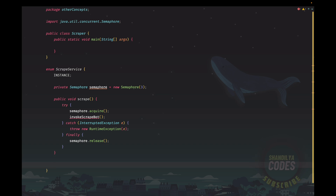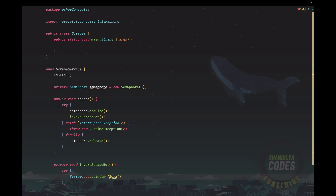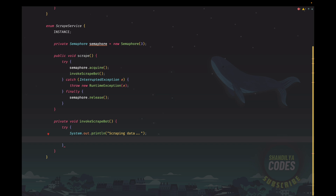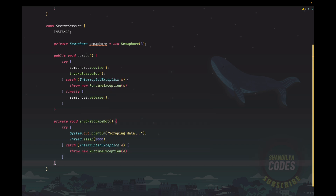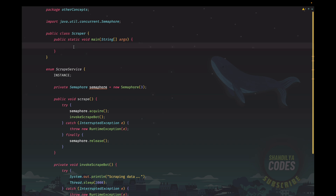Now let's implement the invokeScapeBot method. It's a private void method, and it's just going to print a message — something like 'scraping data'. To mimic some sort of execution time, we'll introduce a sleep of two seconds. Since we're using Thread.sleep, we need to handle the InterruptedException, and we'll throw a RuntimeException with the exception. This isn't the best way to do it, but it works for demonstration purposes. Now let's go to the main method and make use of this — I'll be creating a new cached thread pool.